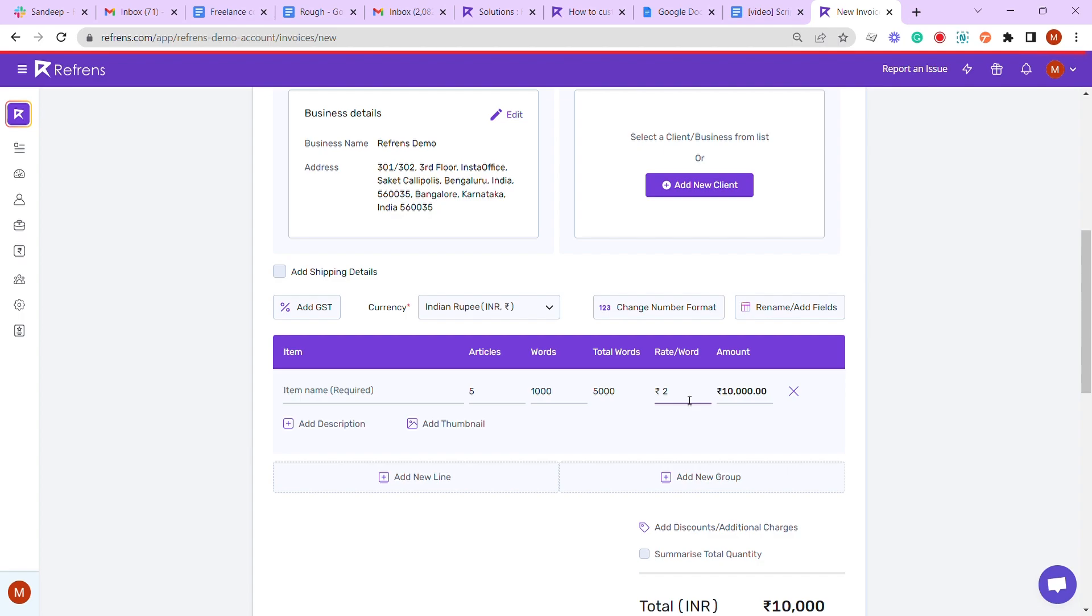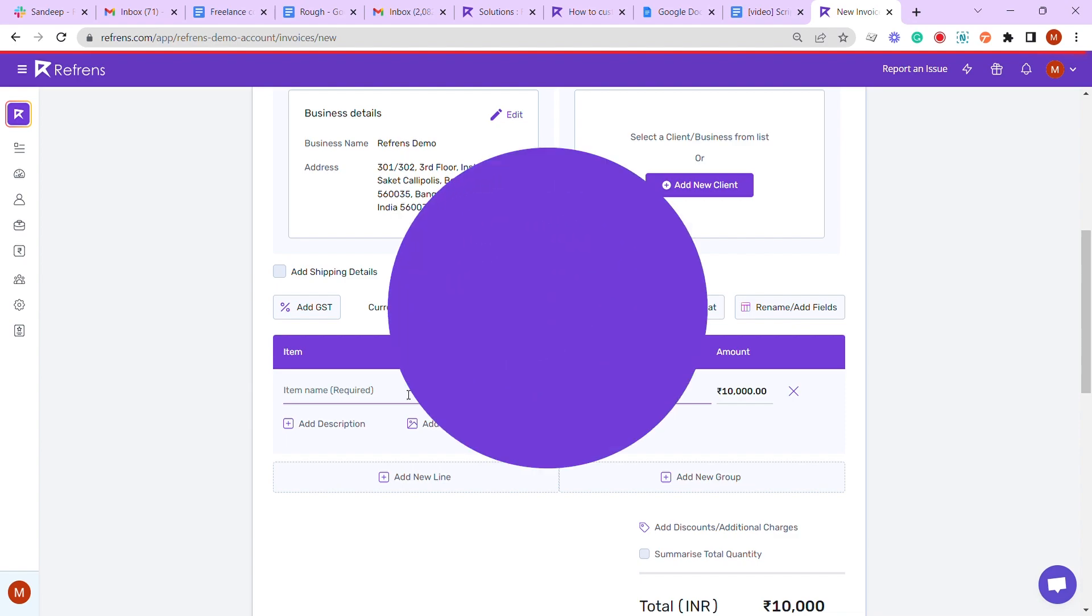Now if you update your rate per word, it will automatically show you the final amount. That's it! Now you know how to customize columns and formulas like a pro.